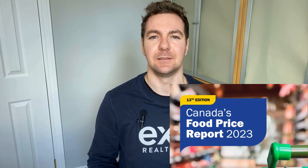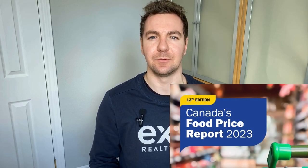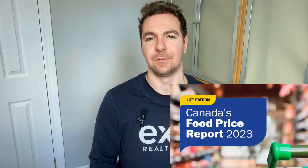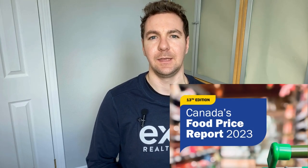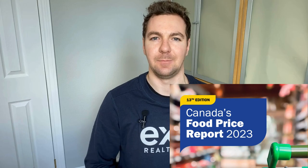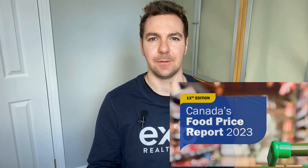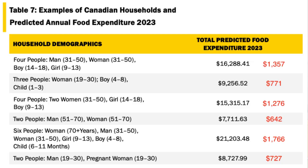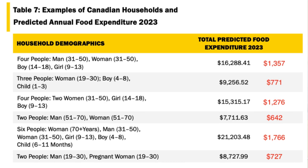For groceries, I looked into Canada's Food Price Report for 2023 and came up with this table. I added in red the monthly cost, and you can pause to read through all the examples, but I'm going to highlight the four person at $1,357 per month.